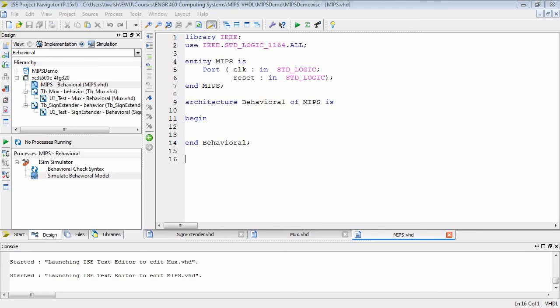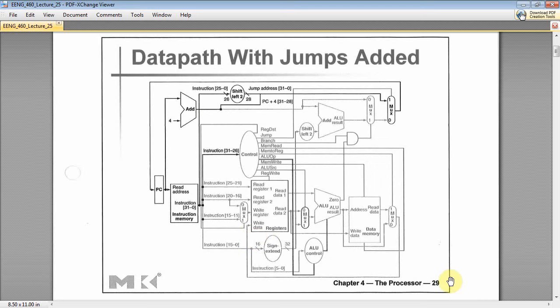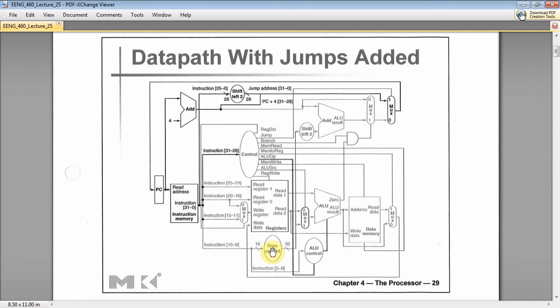Welcome back ENG 460 and we are designing a MIPS processor using VHDL. In the previous ones we did the MUX, we did a test bench for the MUX, and we did a sign extender with a test bench. So what I'm going to do today is actually instantiate two of these guys and make some connections in the overall MIPS implementation.